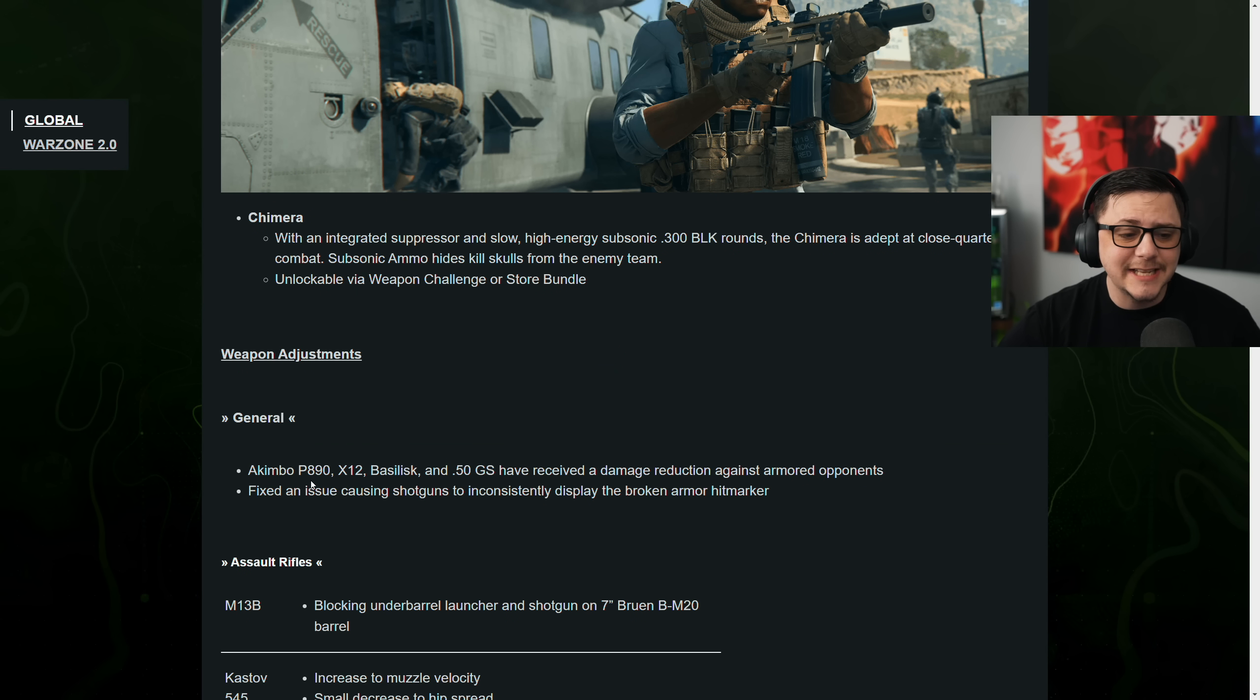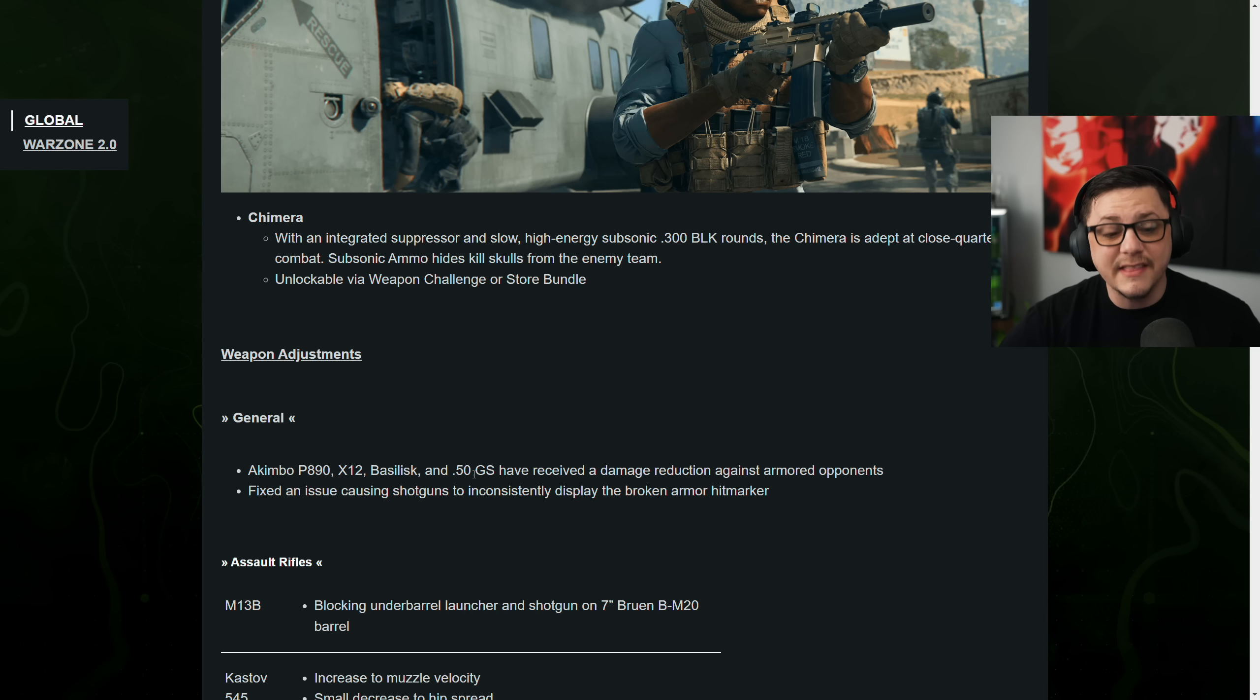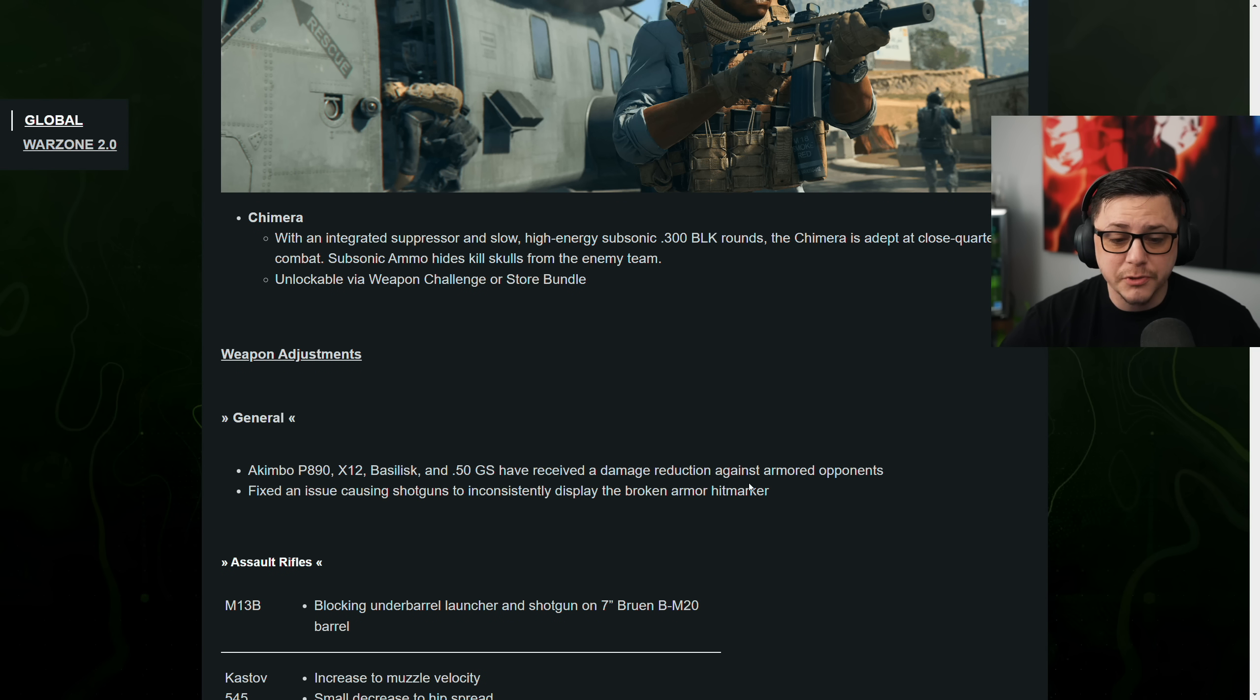When it comes to weapon adjustments, it says the P890, X12, Basilisk, and then the Deagle have received a damage reduction against armored opponents.